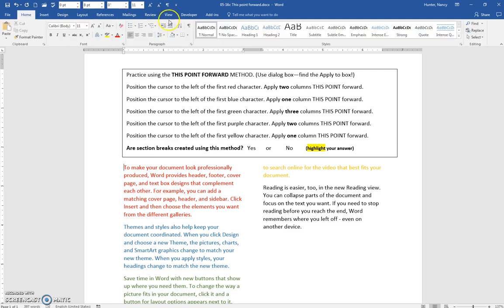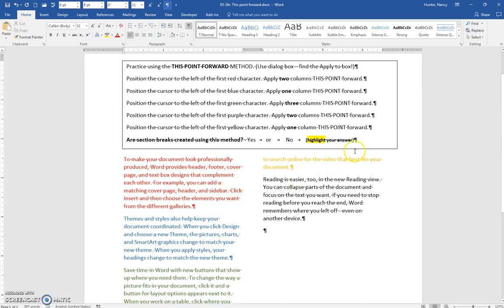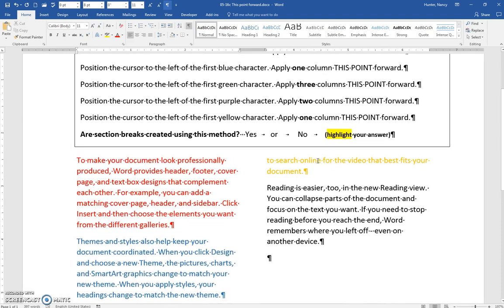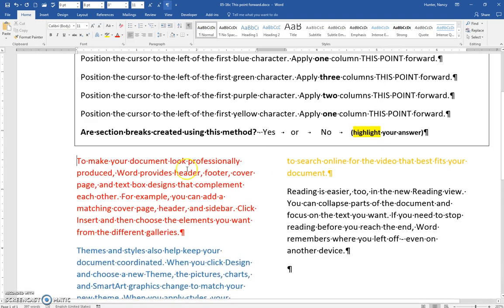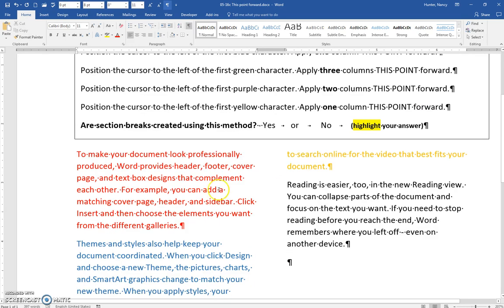And just have a look and notice that the section break is put on. Now unfortunately, we cannot see it. It's probably underneath this box. So let's just keep going.